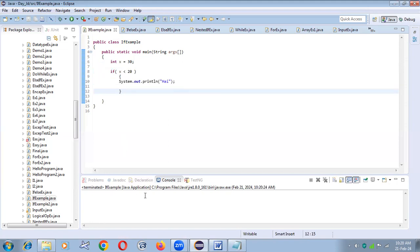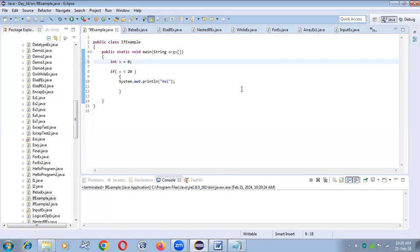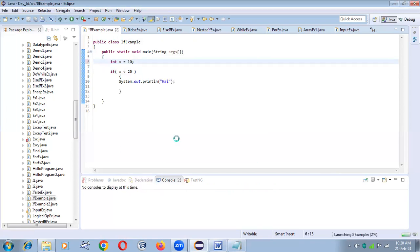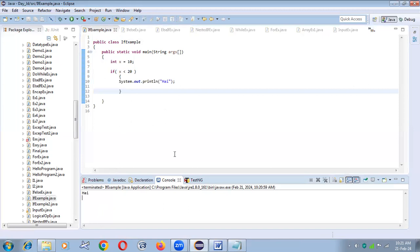Setting x back to 10 — yes, now 10 is less than 20, the condition passes. It executes the if block. Inside the block, however many statements are written, all statements will be executed. That is the if condition.